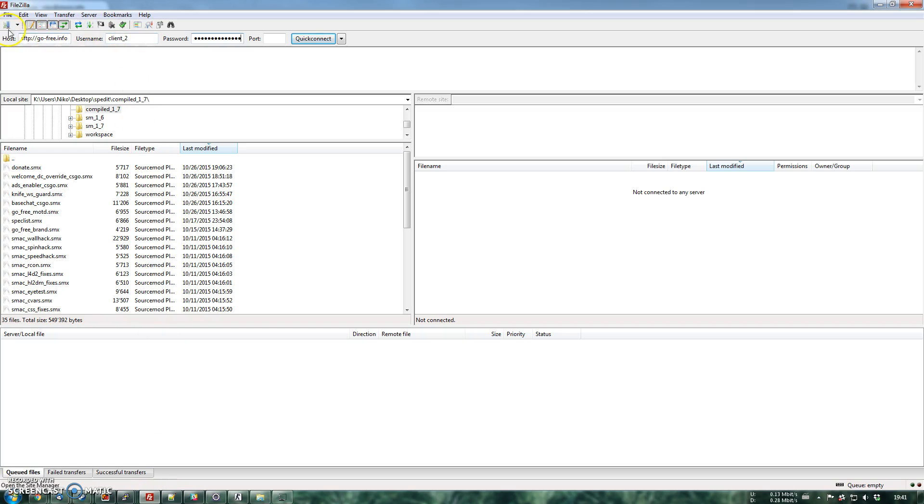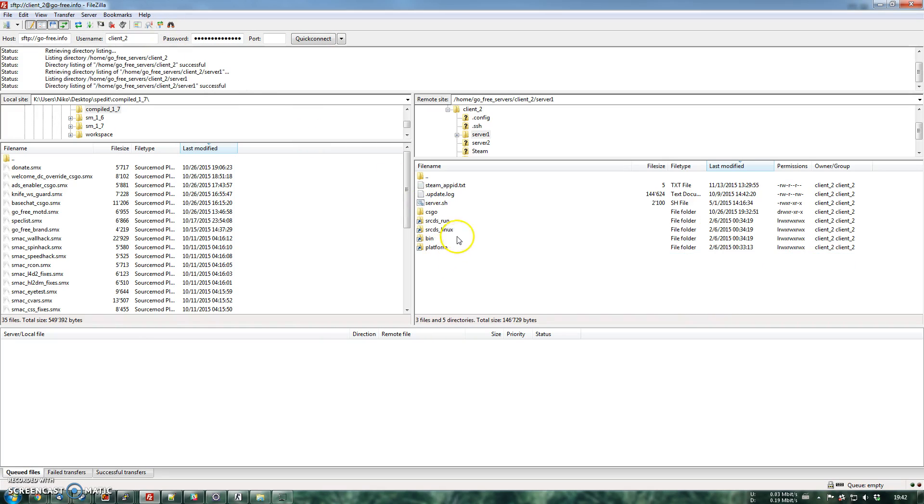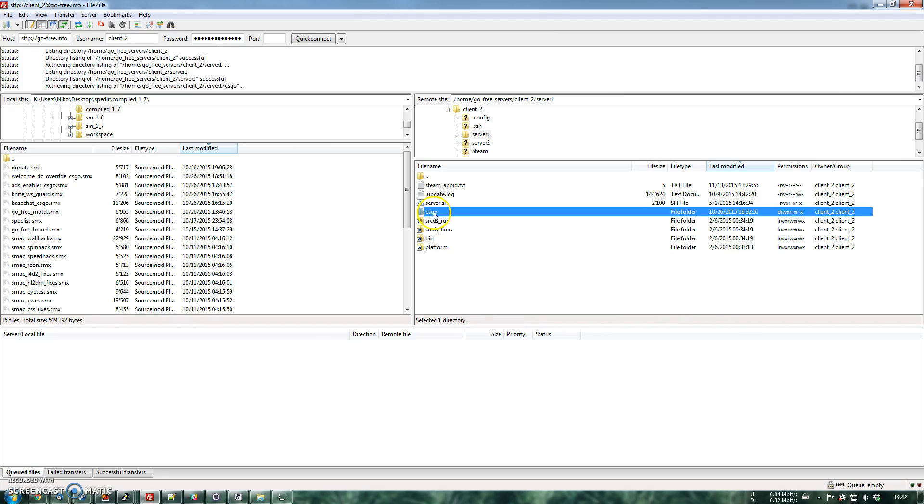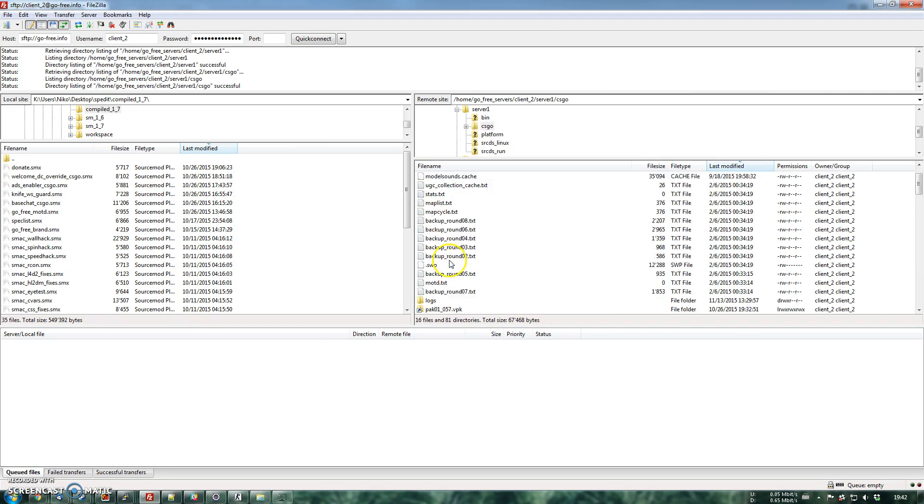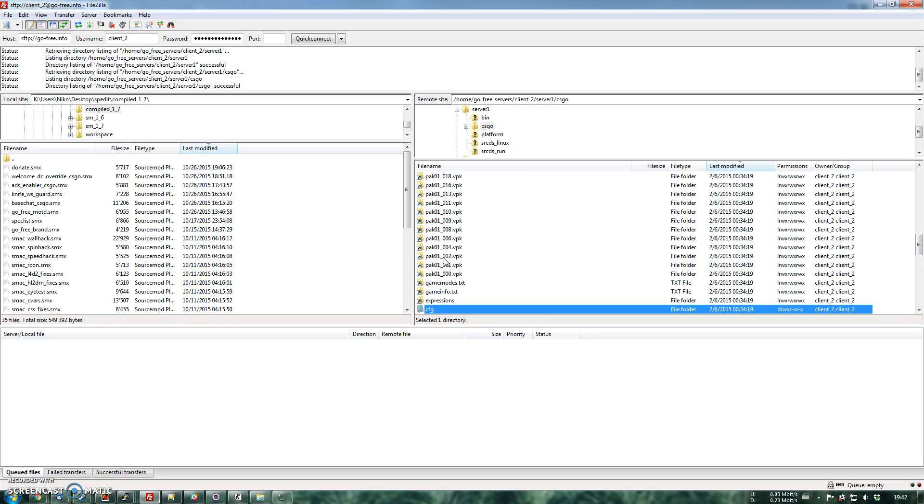you have to connect to your game server via FTP and then you have to do this for each game server that you have. So you're going to CSGO and then you find the CFG folder. There we go.